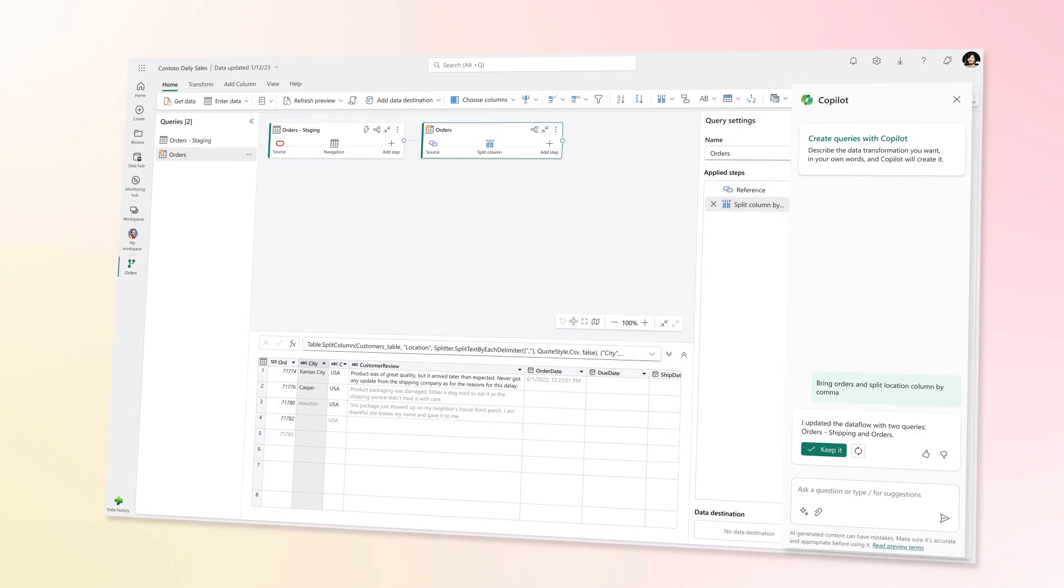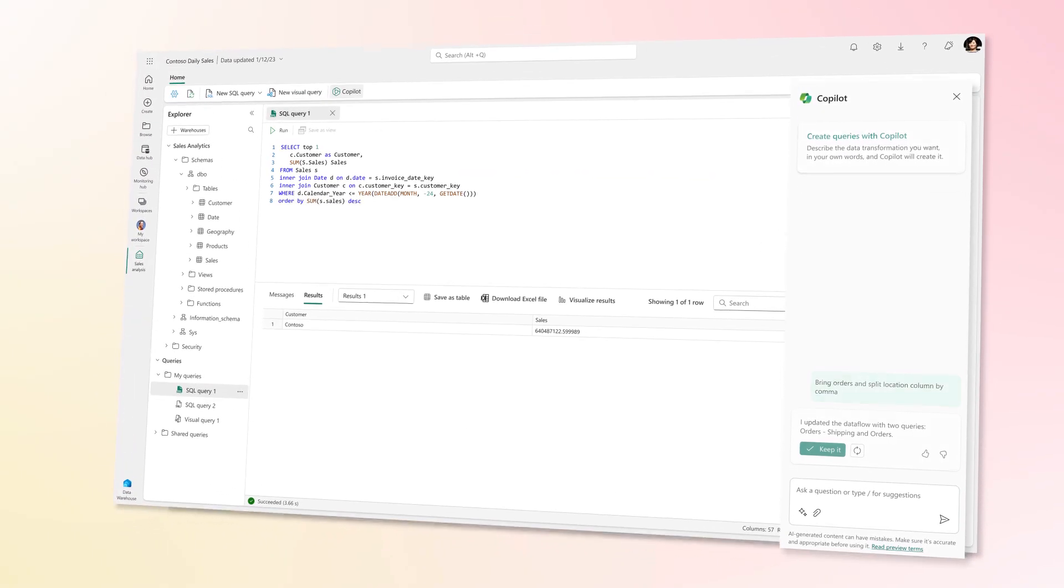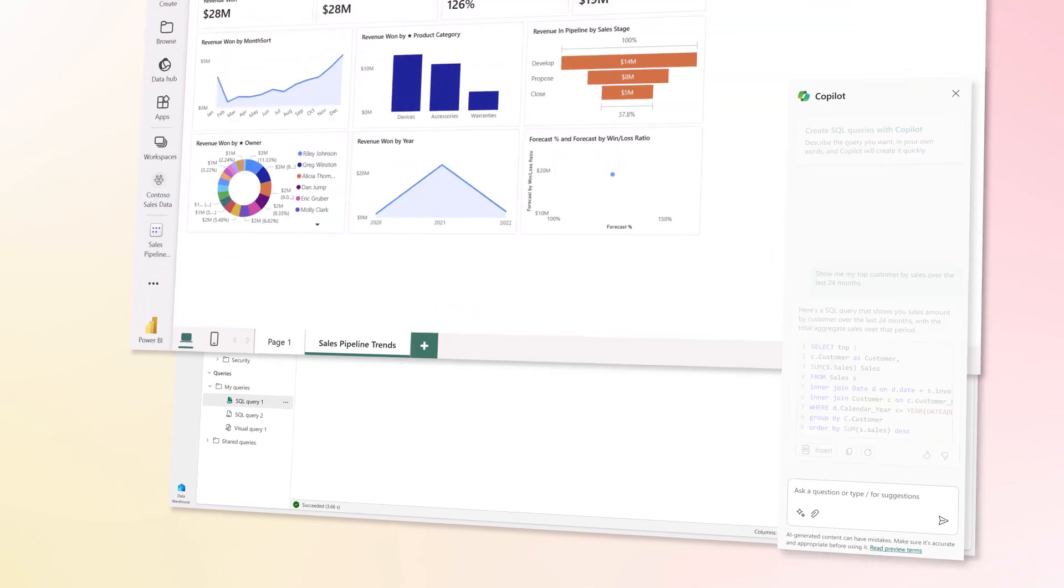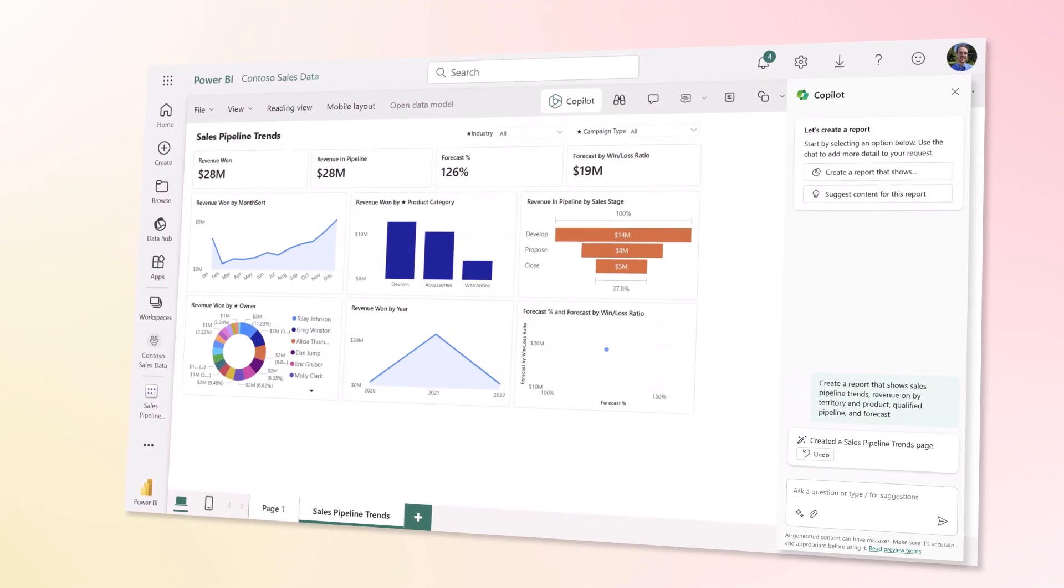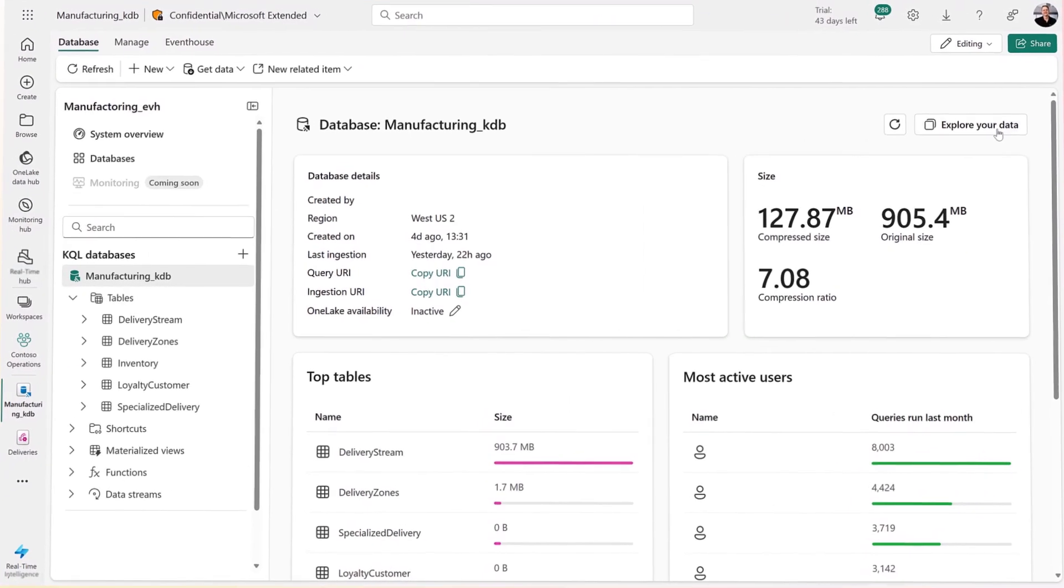And use Copilot to accelerate productivity and help everyone get more from their data. And now, Fabric is becoming even more powerful.